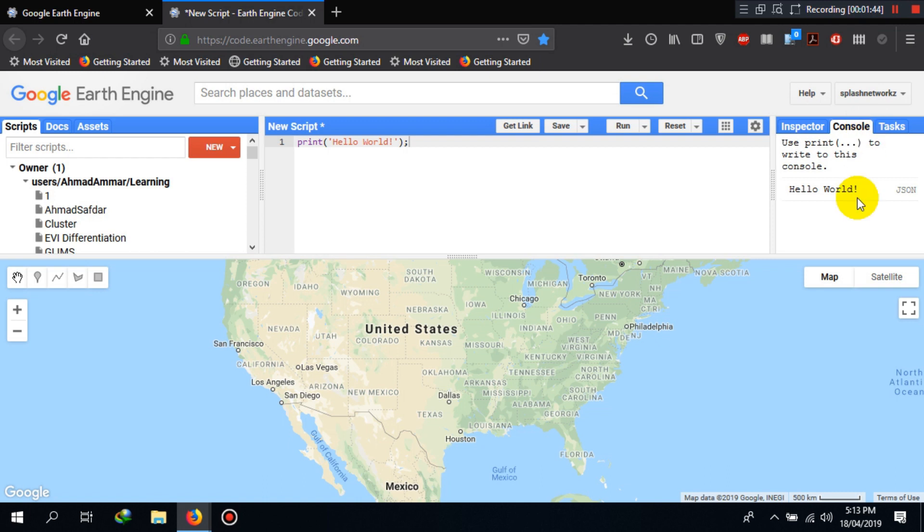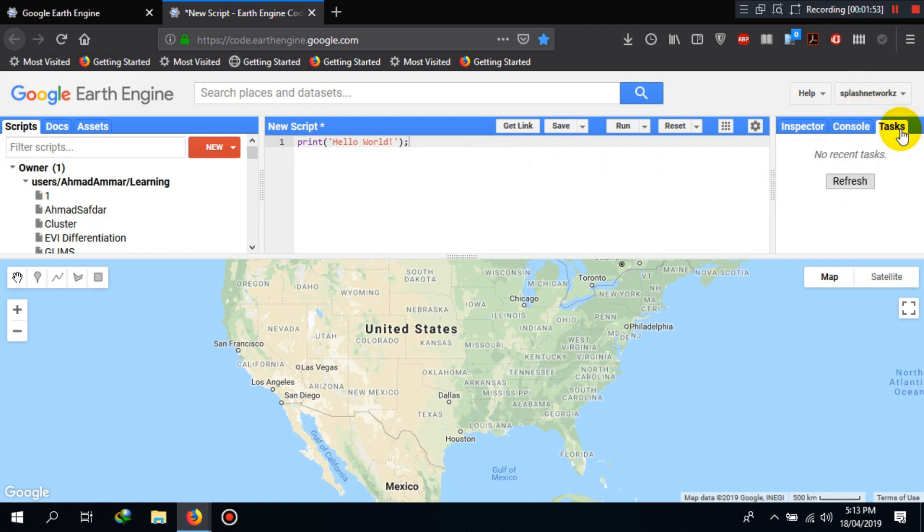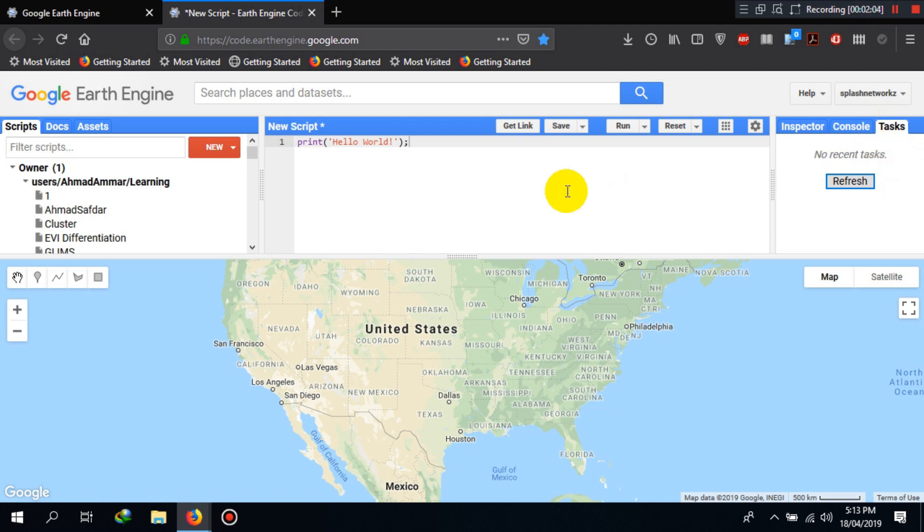The second thing here is the console, as we already discussed, which will print different messages and error logs depending on our code here. The last bit is the task window. The task window will show us progress bar, progress information, and time remaining of different algorithms, processes, and export tasks.